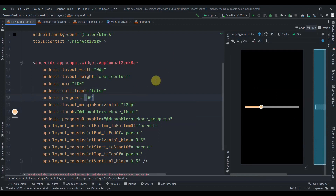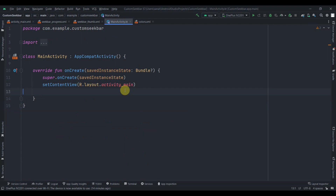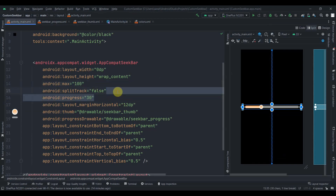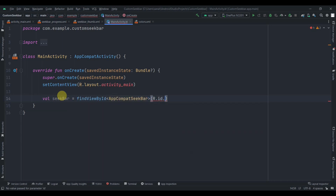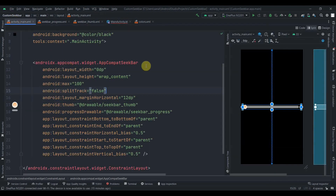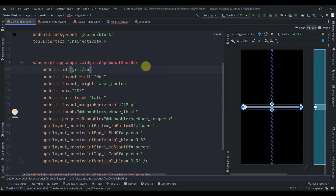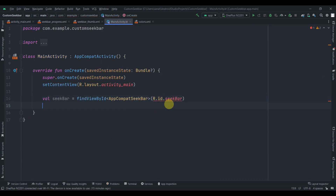Now let's jump to MainActivity and set up a timer to animate the progress from 0 to 100. Clear the progress in XML first. In MainActivity, find the seek bar by ID using AppCompatSeekBar — we need to add an ID of seekbar to the XML first.